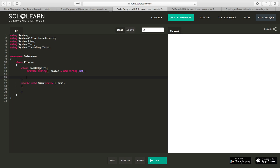We're going to create two public functions to modify the quotes. So first, let's make a get, so public get quote. We're going to want that public string get quote, int slot.